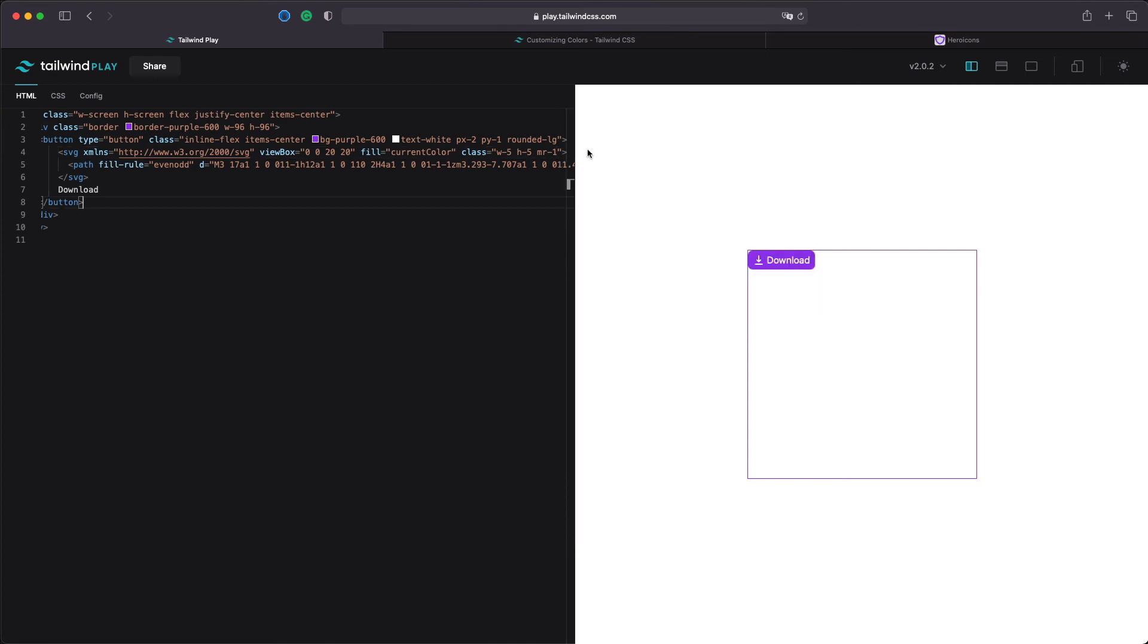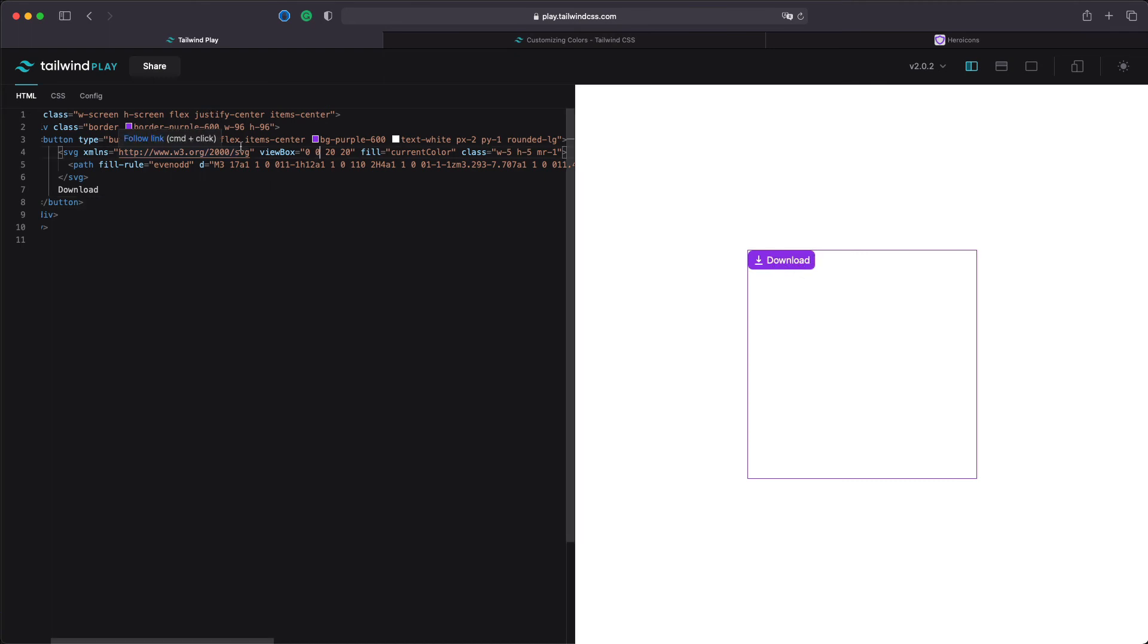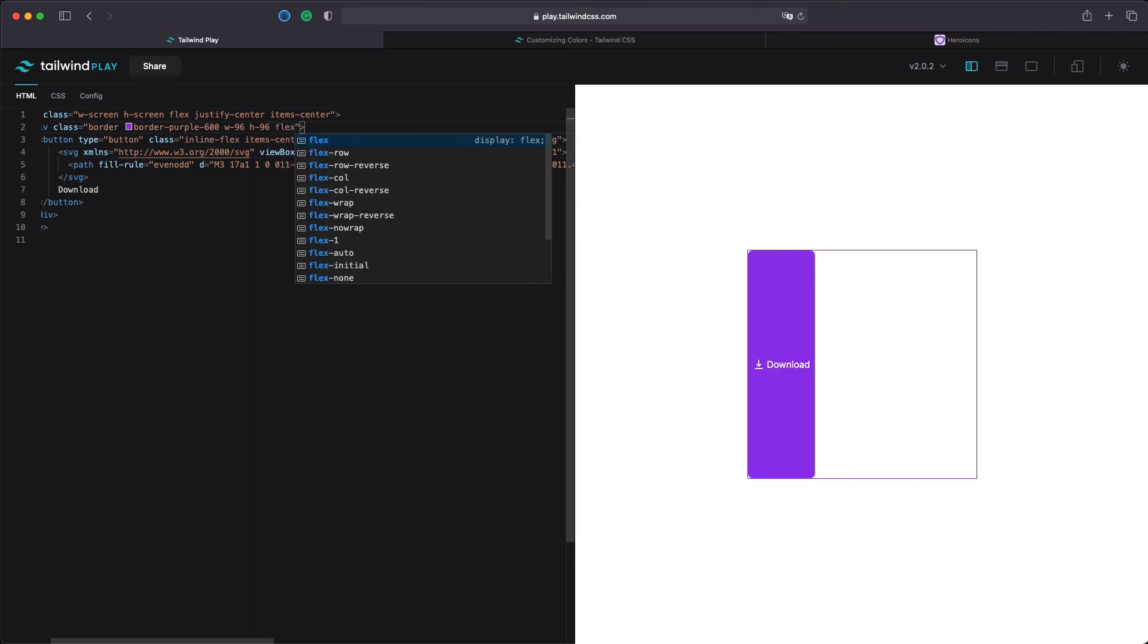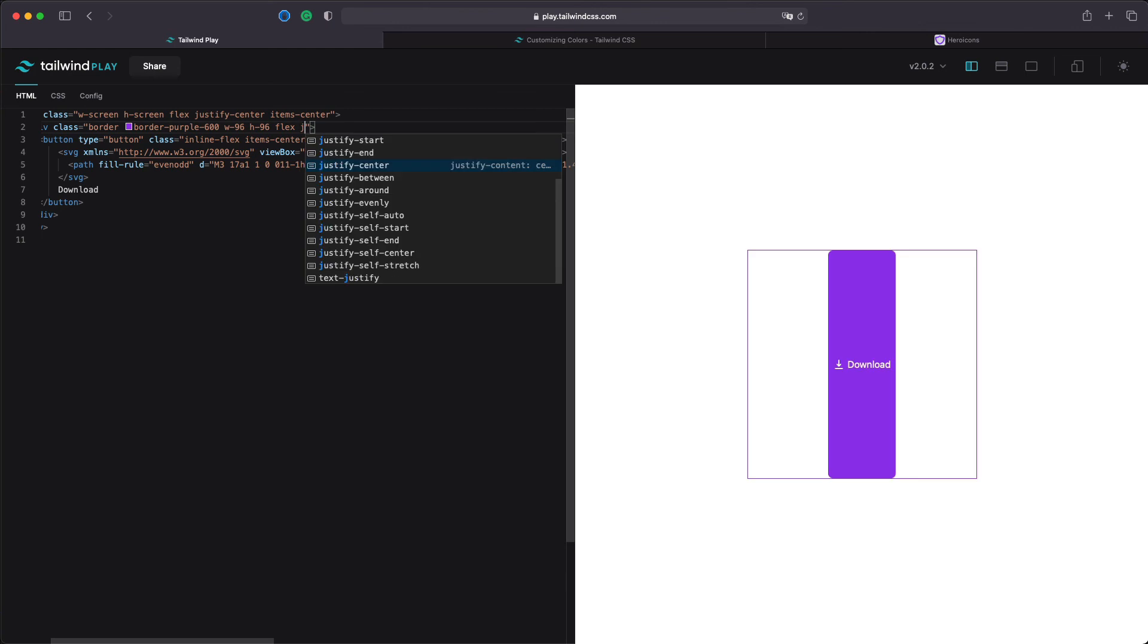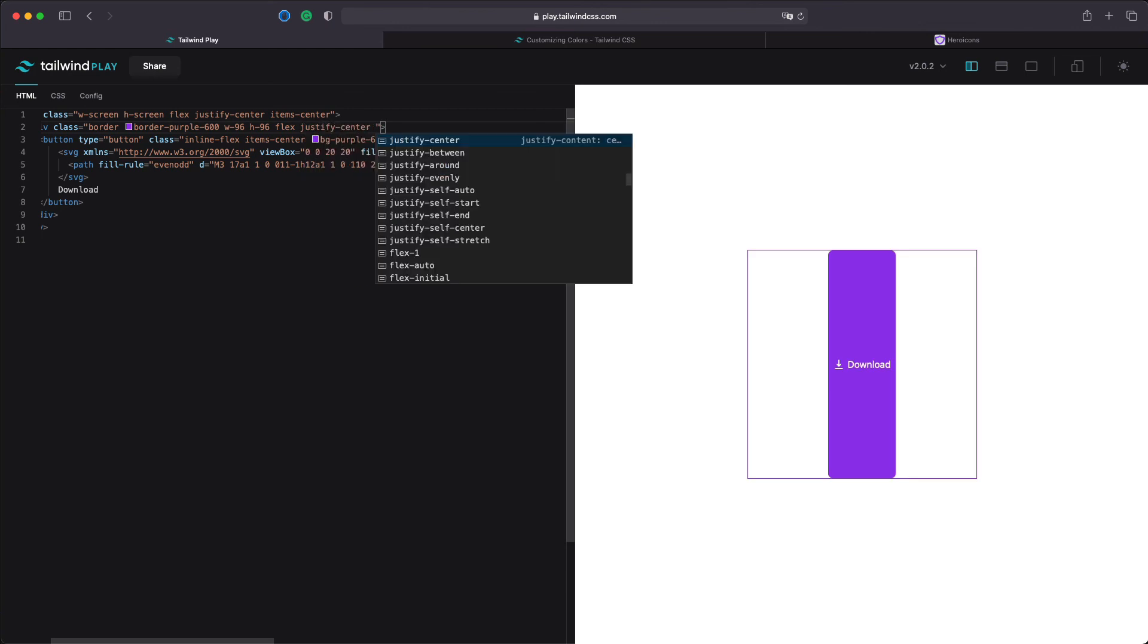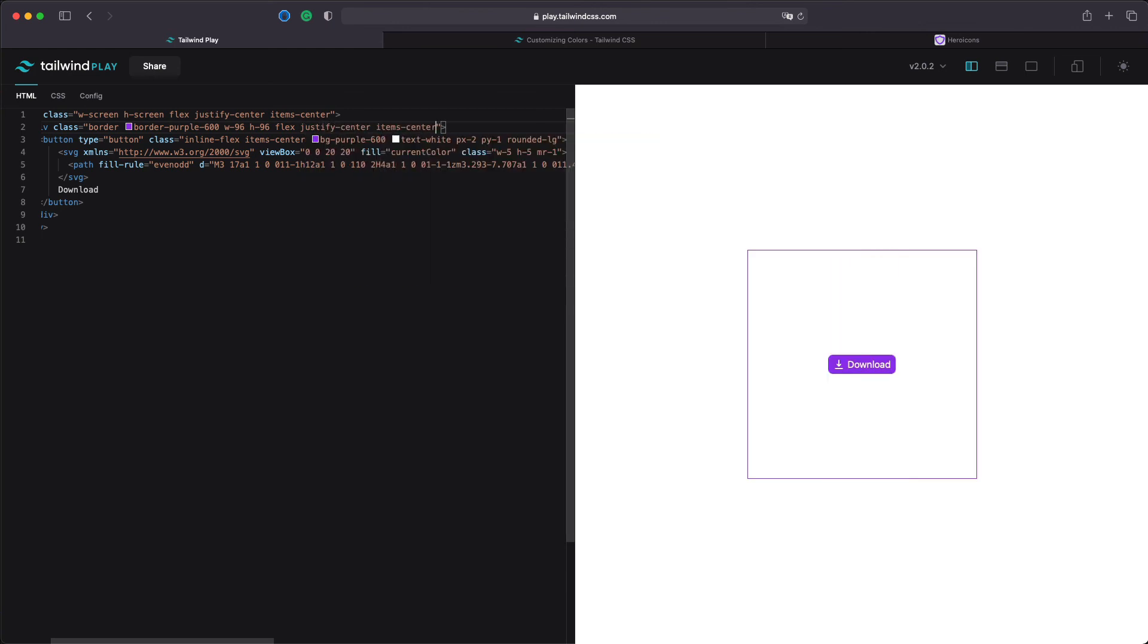Now we have a perfectly centered text and SVG icon inside the button and we can just center this whole button in the middle of the screen just to practice centering one more time by doing flex and say justify center and items center.